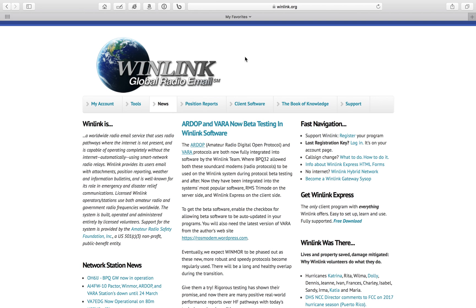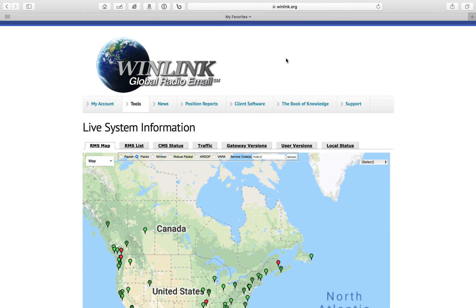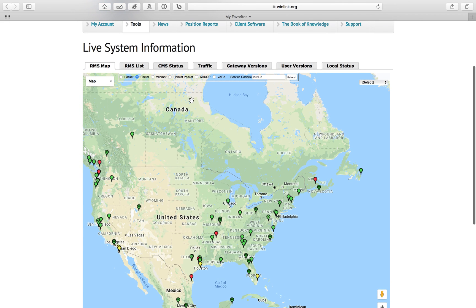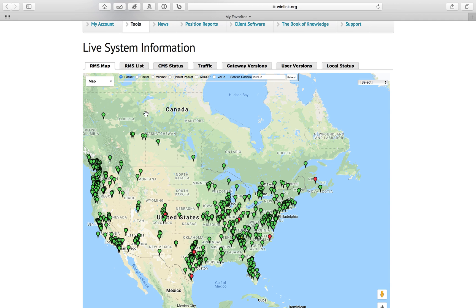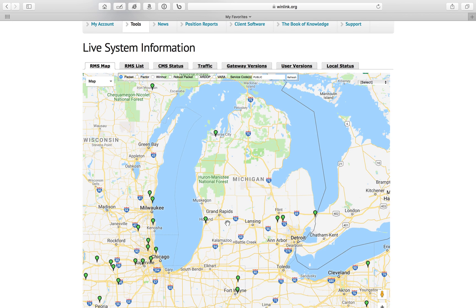First, you'll want to open the browser of your choice and go to the winlink.org website. Once you're here on this page, you'll want to go to Tools, and we'll allow the location so we can zoom in here. And then we're going to change this to Packet. And as you can see, here are VHF packet gateways in the area.